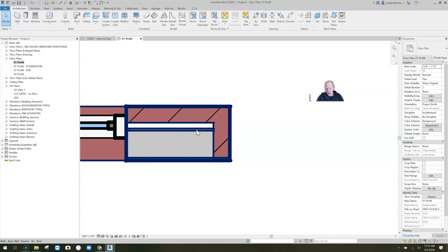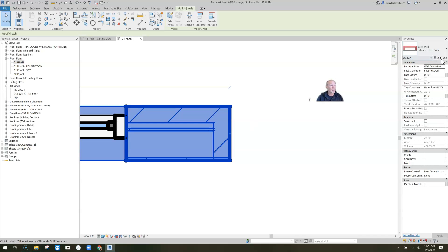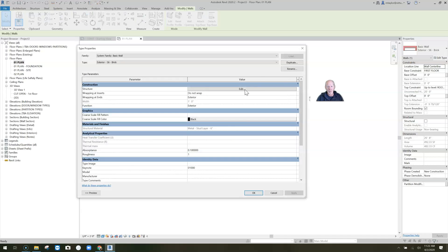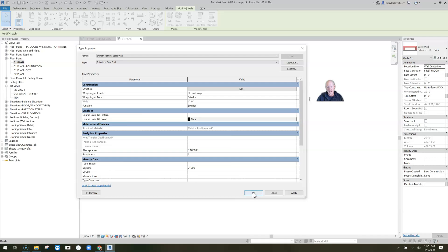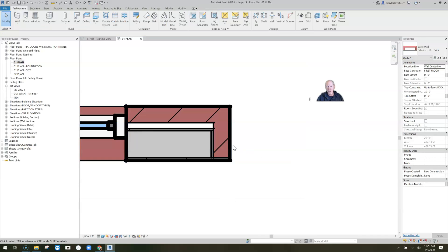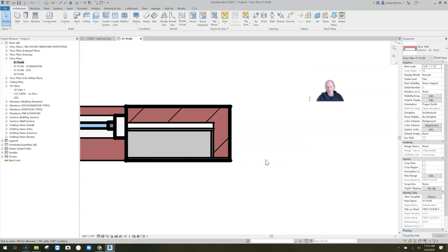If I want the gypsum sheathing to extend but not the airspace, I can do that. Going back to Edit Type and into the structure, I'll check the gypsum sheathing. Click OK — the sheathing wraps at the end along with the brick. That's the exterior material control at the end of a wall.